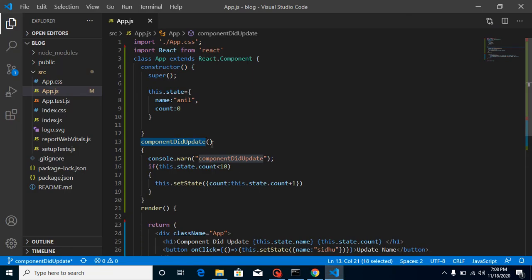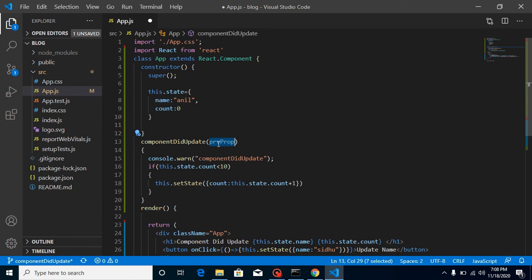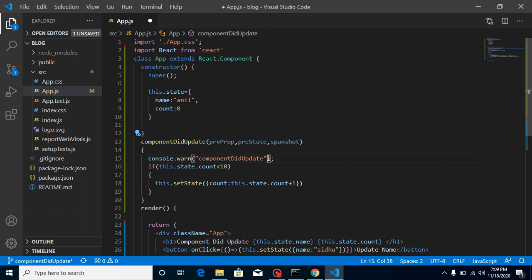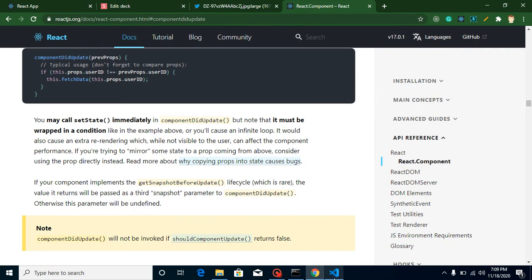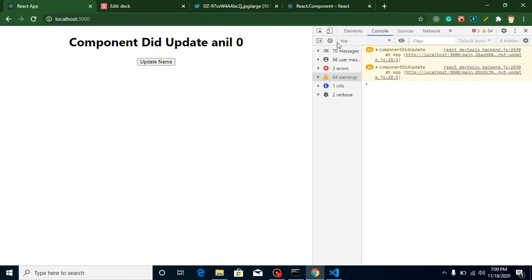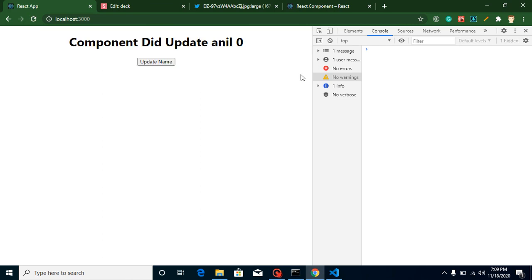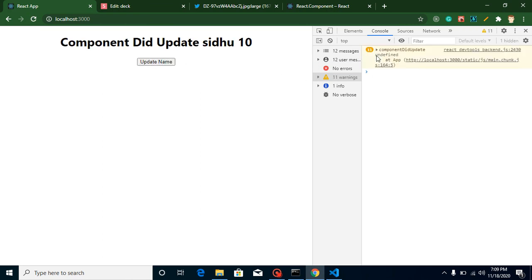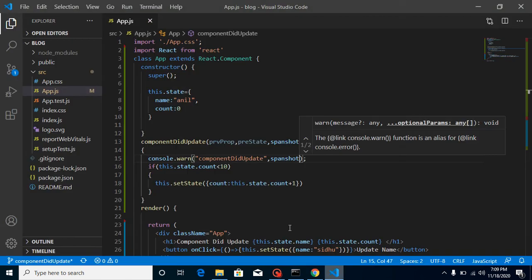Let's use these parameters. You can name them anything you want — like prevProps, previousProps, lastProps — it's not required to use any specific name. Add prevProps, prevState, and snapshot as parameters. You'll find that snapshot is always undefined because we are not using getSnapshotBeforeUpdate. Every time this third parameter shows undefined.